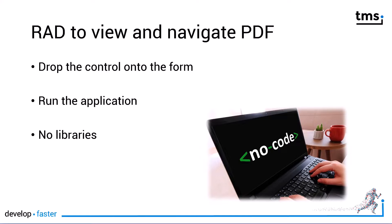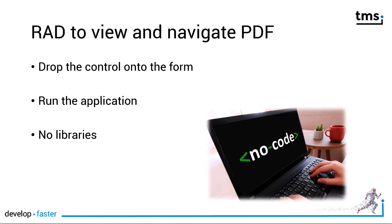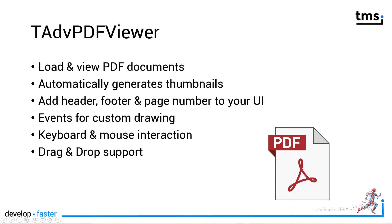You don't need to write any code, you can even drag documents onto the surface of the viewer and the PDF document will be shown and your users can navigate the PDF. There is no simpler solution available.